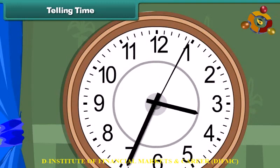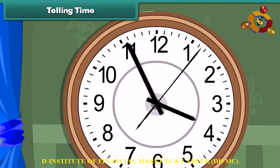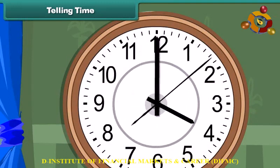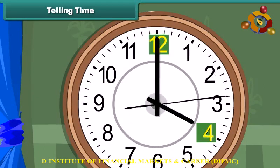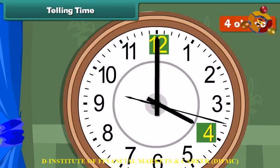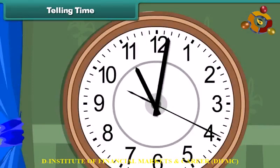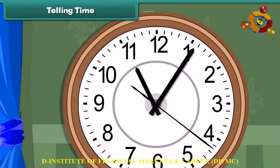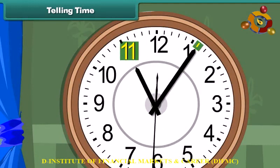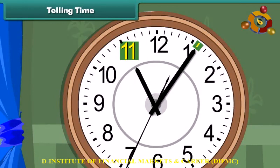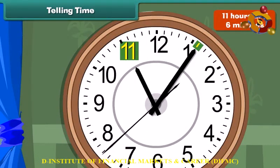Look at this clock. The hour hand is at 4 and the minute hand is at 12, so the time is 4 o'clock. Now look at this clock. The hour hand is at 11 and the minute hand is at the sixth division from 12, so the time is 11 hours and 6 minutes.